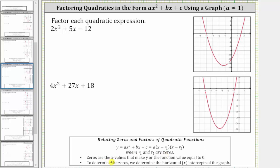Remember, the zeros are the x values that make y, or the function value, equal to zero. And therefore, to determine the zeros, or r sub one and r sub two, we determine the horizontal intercepts of the graph of the quadratic function.